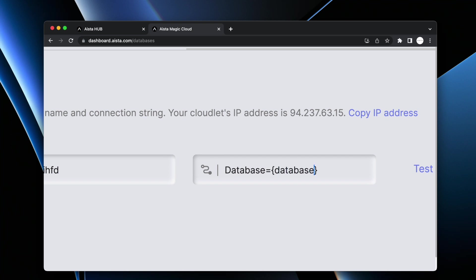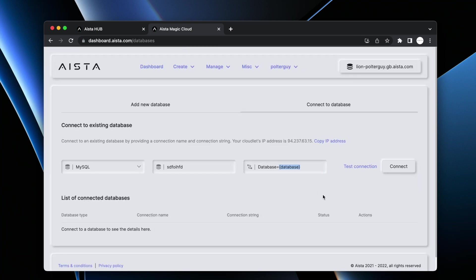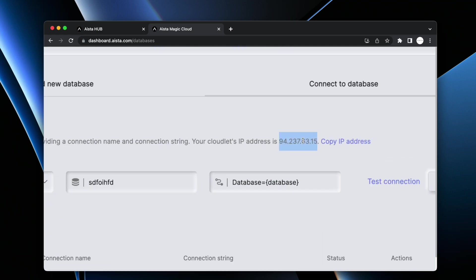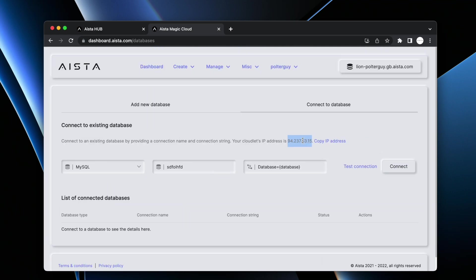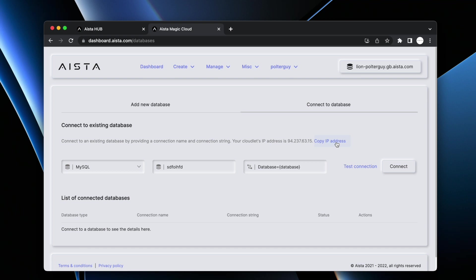Now what I want you to write here instead of your database catalog name is database like this. Why? Because magic will read metadata from your database and it will allow itself to connect to all your databases. The way it does that is by substituting this with catalog name as you are creating a connection. If you have an edge-hosted database hosted with Amazon or Azure, and this is your cloudlet's IP address, you might need to whitelist the IP address. You can copy it here and go to Amazon or Azure or whatever and whitelist that particular IP address, allowing you to access your database.